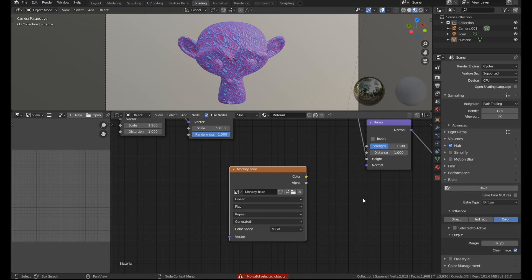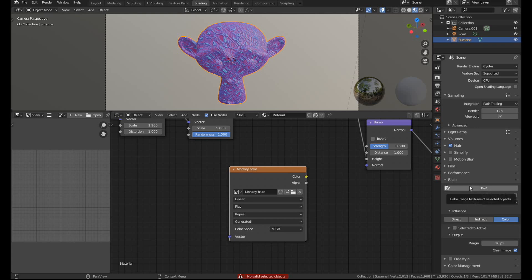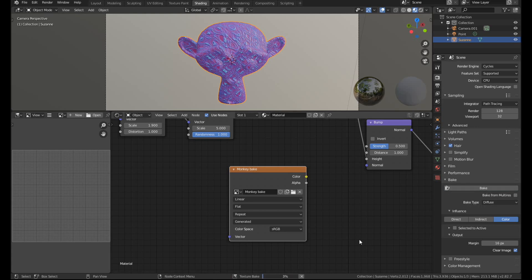Then once you've done all that you just need to hit bake. No valid selected objects. Okay, make sure you select an object, then hit bake and you can see it's now baking.